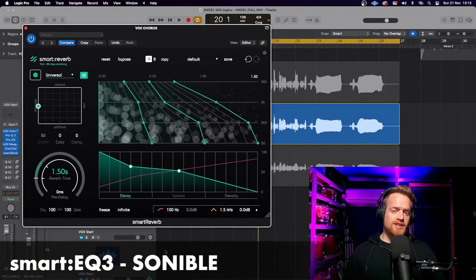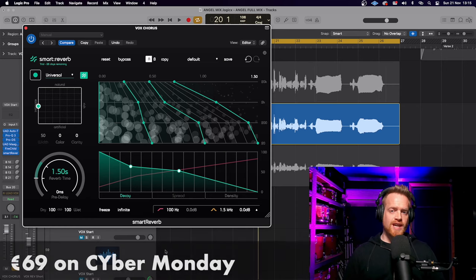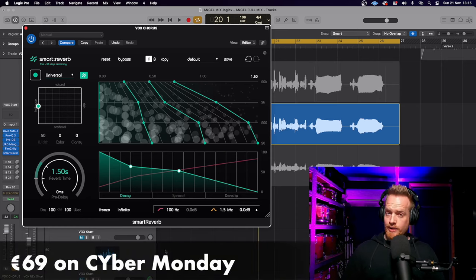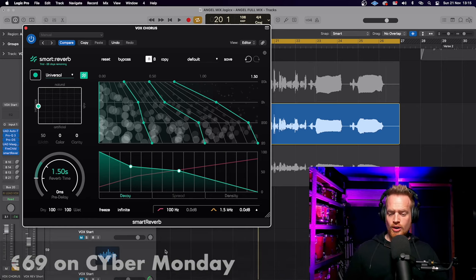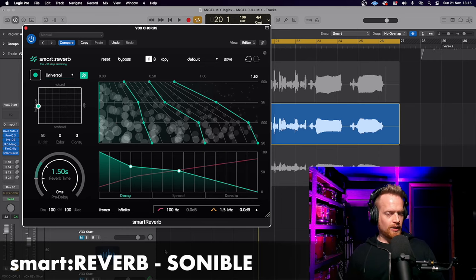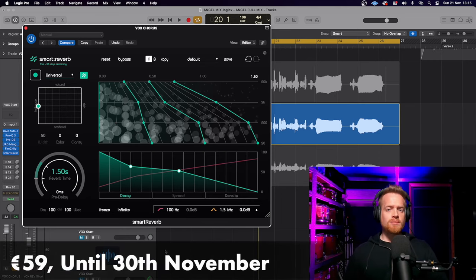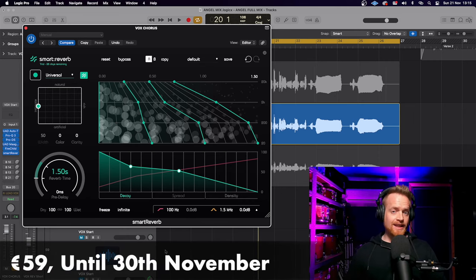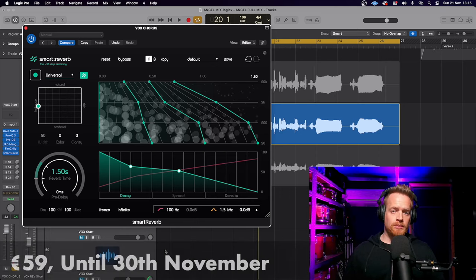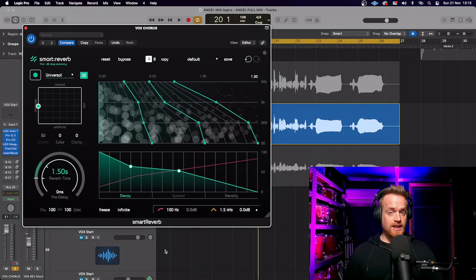At virtually half price, the Sonable Smart EQ3 is going to be available on sale on Cyber Monday for €69. Sonable also have two lesser-known plugins, also AI-driven, the Smart Compressor and the Smart Reverb. They're going to be available from now until the 30th of November at €59.